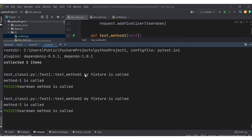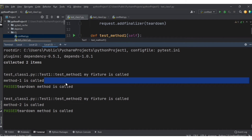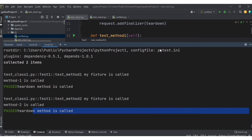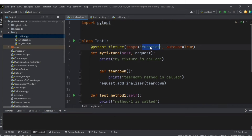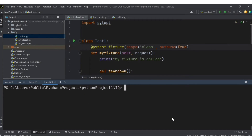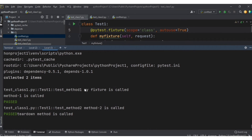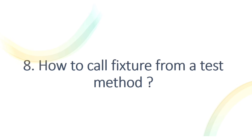You can see: for test method one, my_fixture is called, method one is called, then teardown is called. Then my_fixture is called again, method two is called, then teardown again. If we change scope to 'class', teardown will be called only once after running all test methods — method one is called, method two is called, and only then teardown is called.